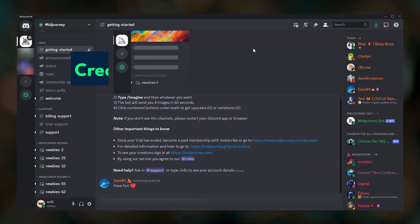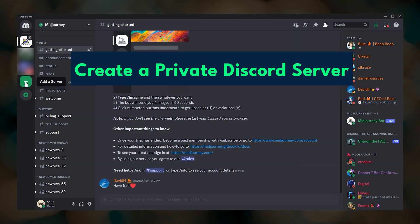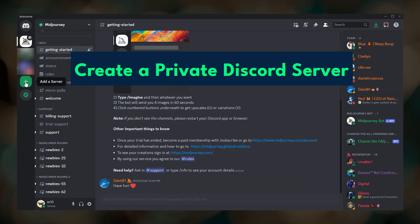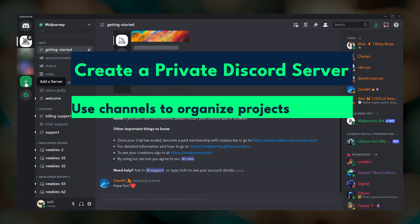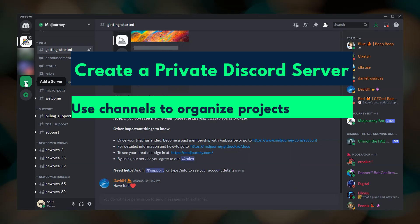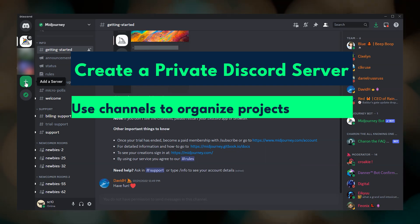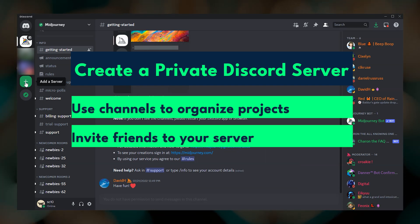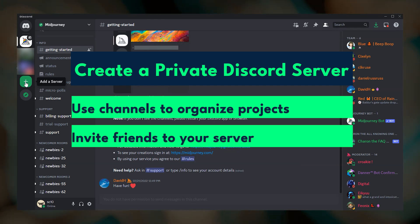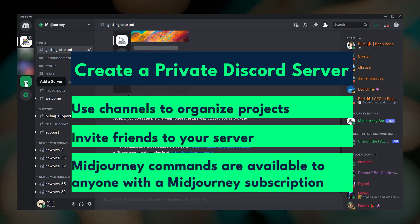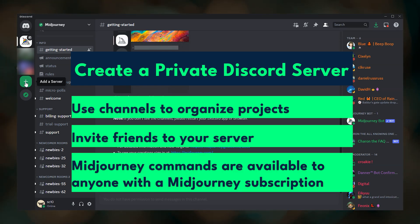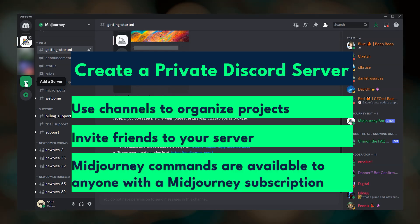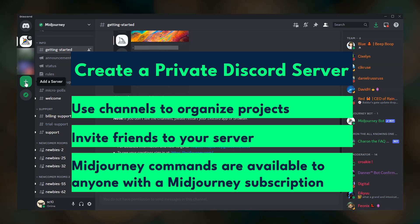The third method for submitting your imagine jobs is to create your own Discord server and invite the Midjourney bot to your server. With your own server, you can create channels to organize your prompting in any way that works for you. You can also invite friends to your server and work on projects together. Anyone that you invite to your server that has an active Midjourney subscription will be able to use the Midjourney commands in your server.